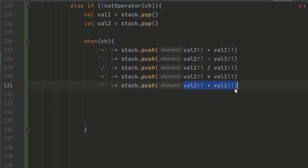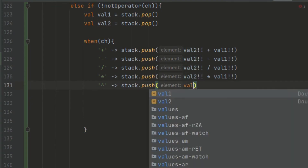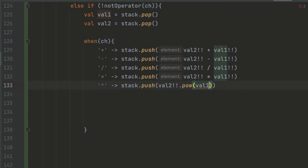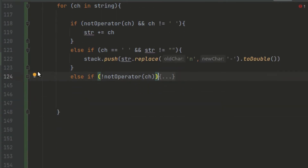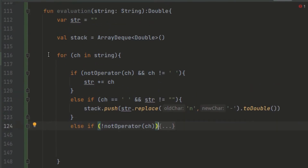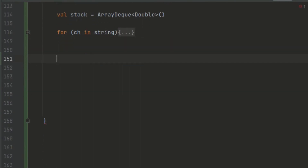We also handle the power operator. So for every operator encountered, we evaluate and push the result back onto the stack. After performing all checks in the for loop, we return the final value by calling stack.pop, which gives us the last remaining value — our final answer. The evaluation class is now complete.